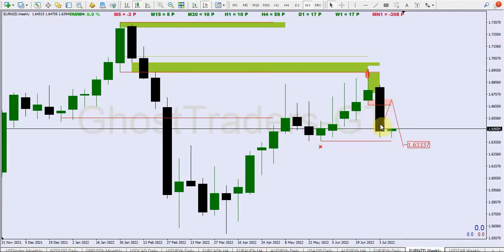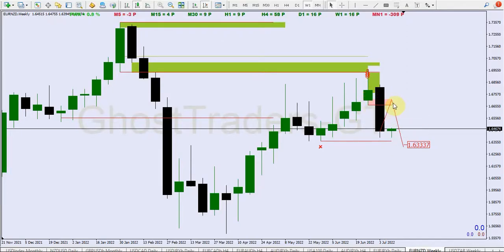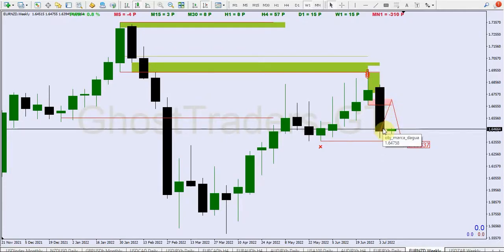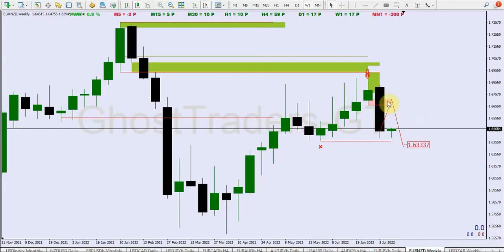I believe we might see price push up and get to this level of our order block here, and then from this level of our order block we are anticipating a first test of this weekly order block. We're anticipating to see price push up with this candle here, get to this level, and then from this level we expect to see a decline in price — we expect price to continue to go down after closing this liquidity void that has been created.